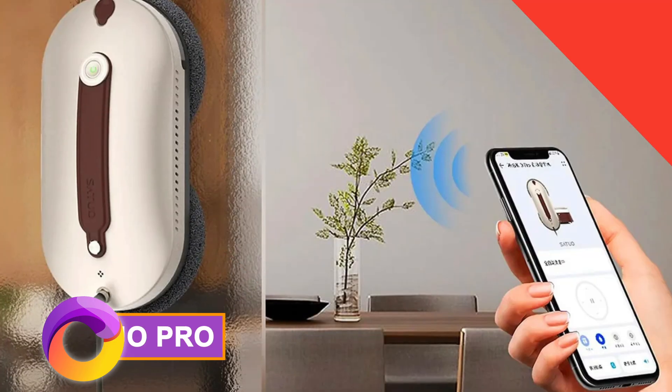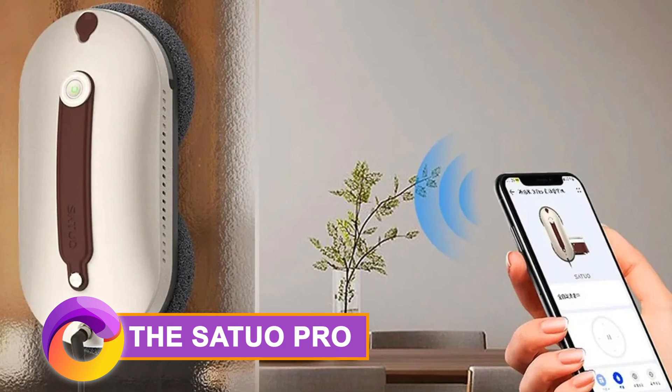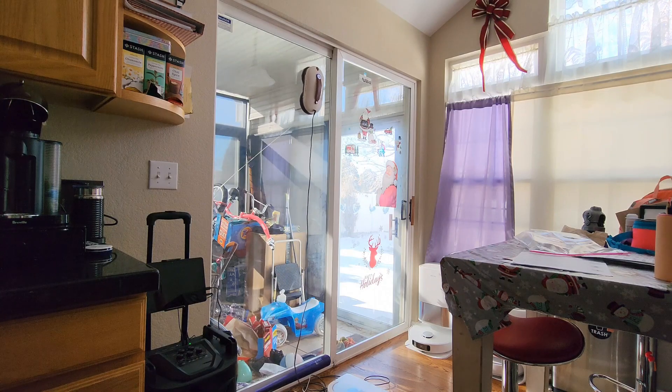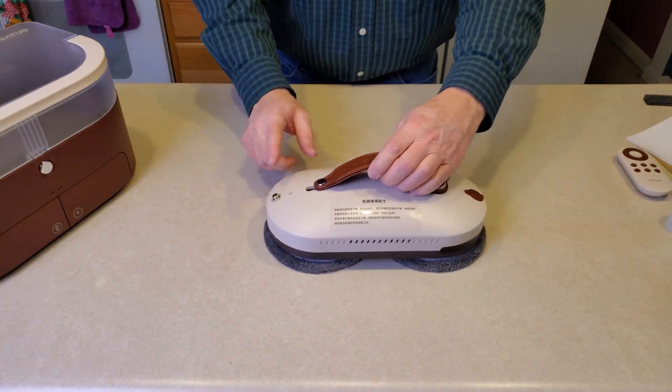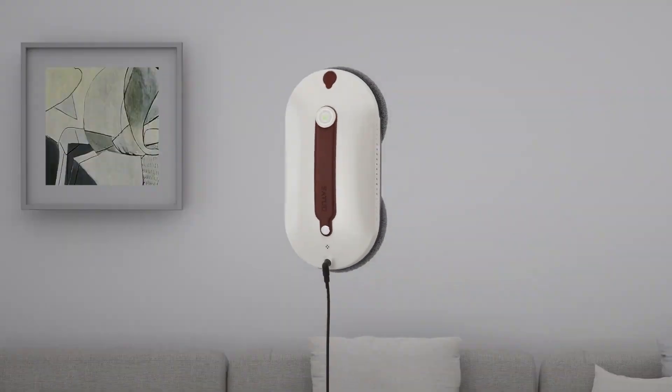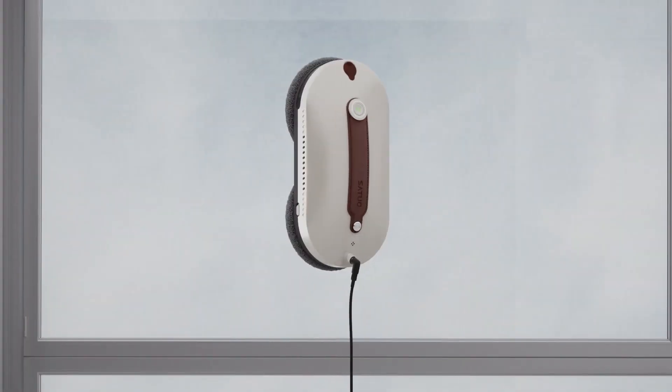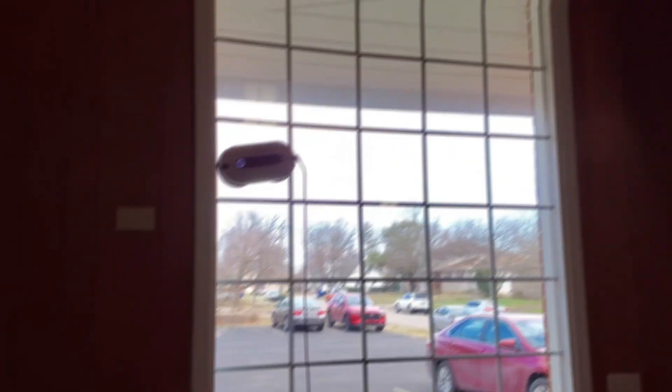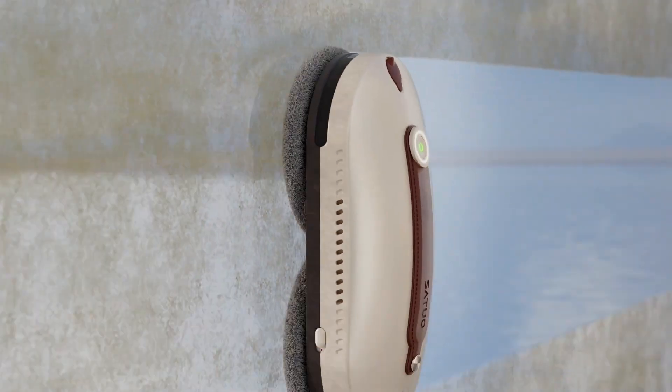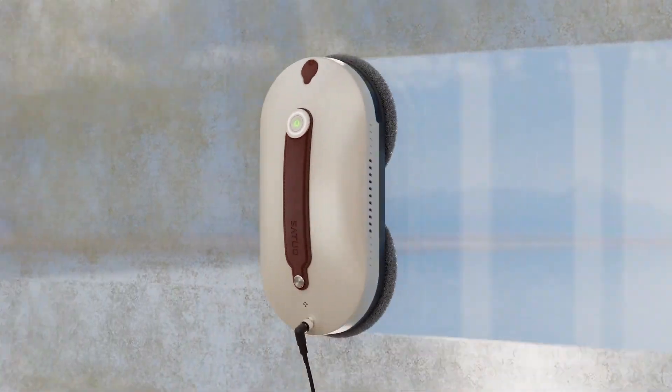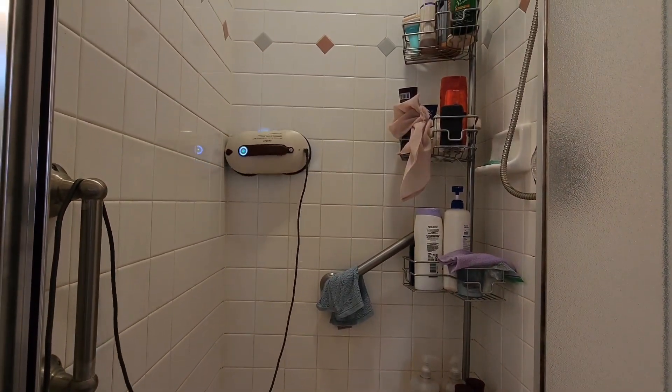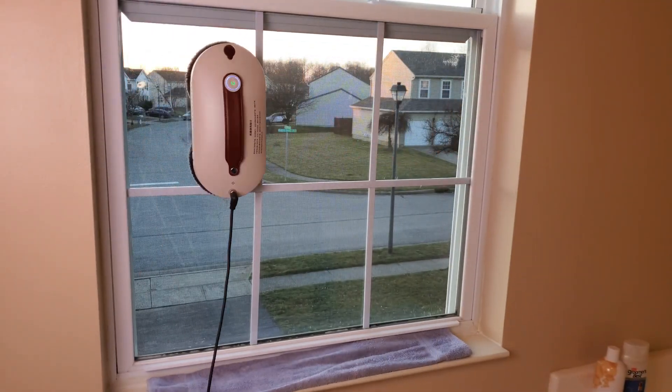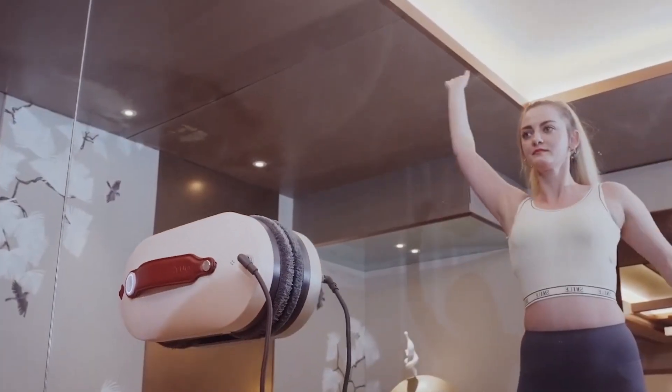The Satchel Pro is a window cleaning robot that revolutionizes window cleaning with its unique double rotating wiping mechanism and integrated pressurized design. It emulates the precision of human hands, delivering swift streak-free results. Thanks to its Coanda effect air duct and micro blasting technology, even stubborn stains are effortlessly flushed away leaving your windows spotless.